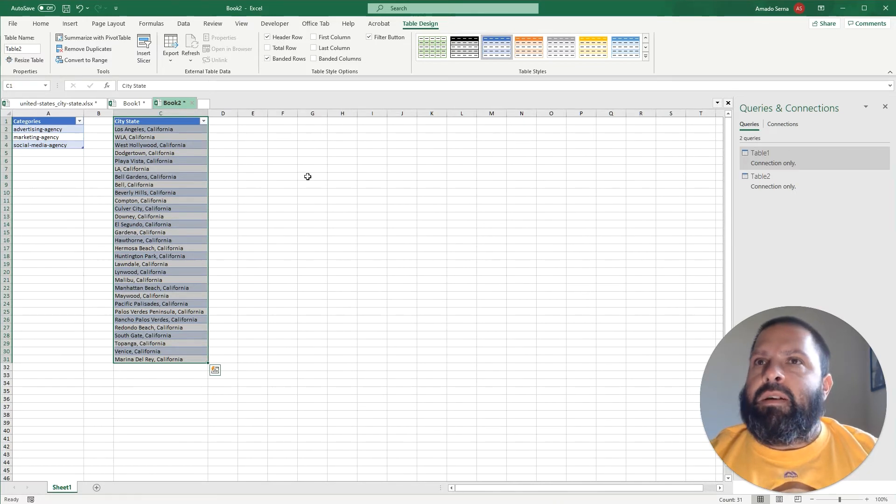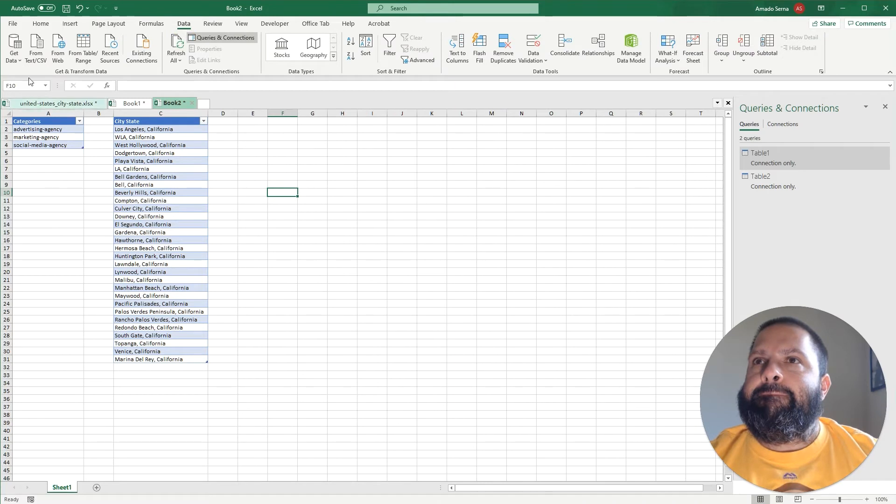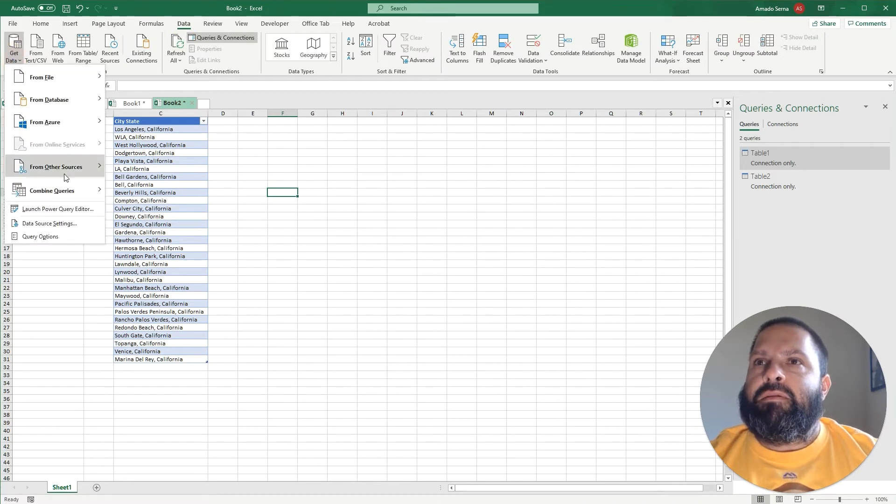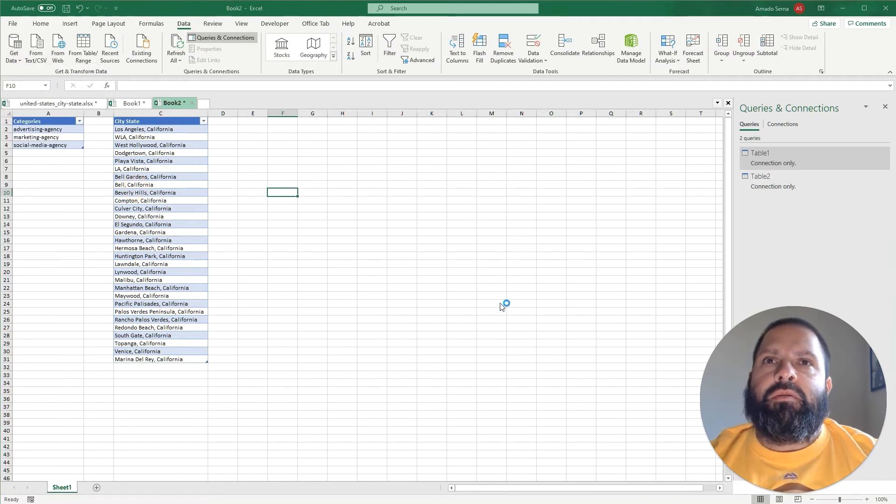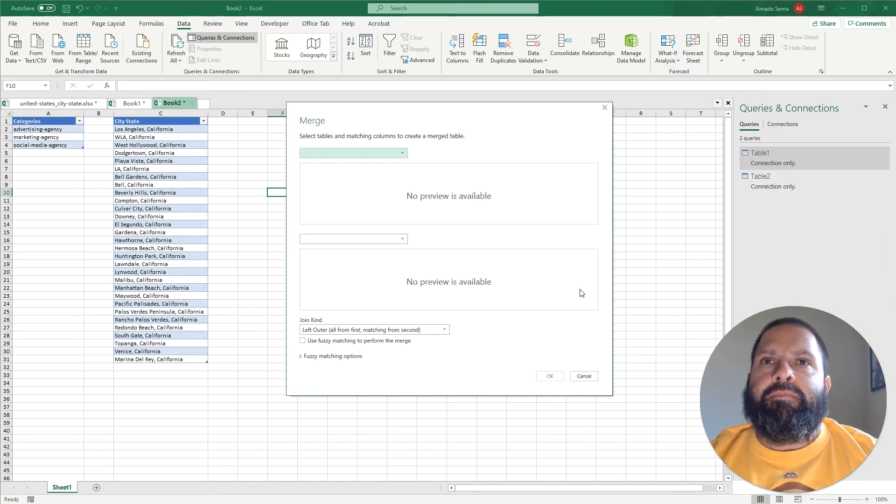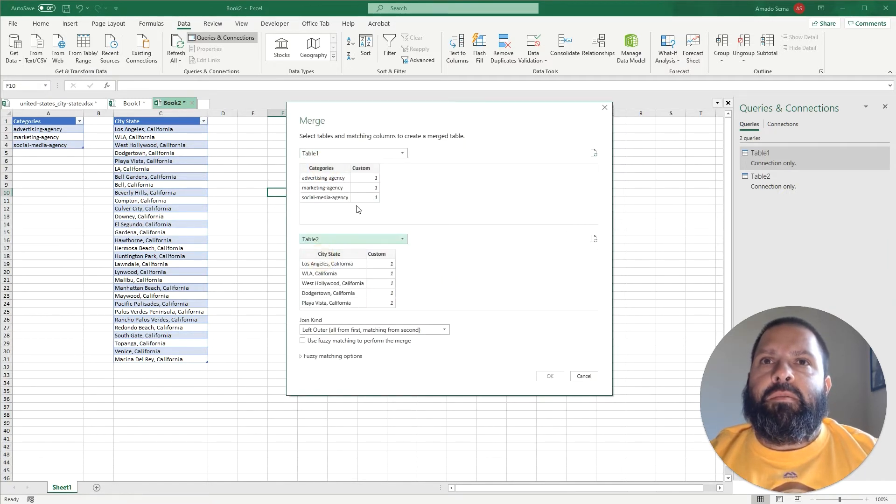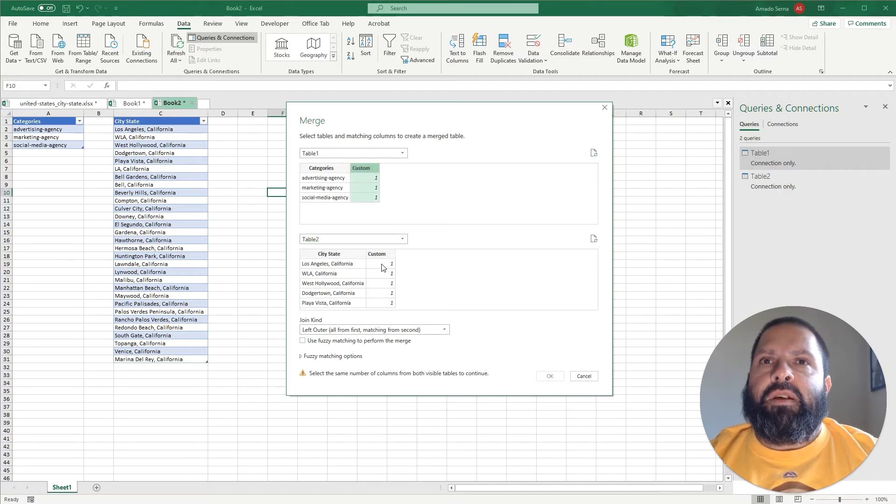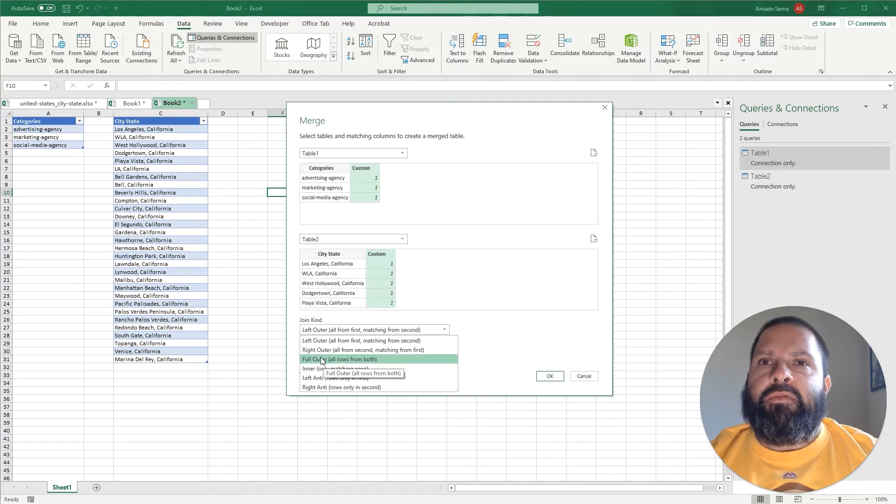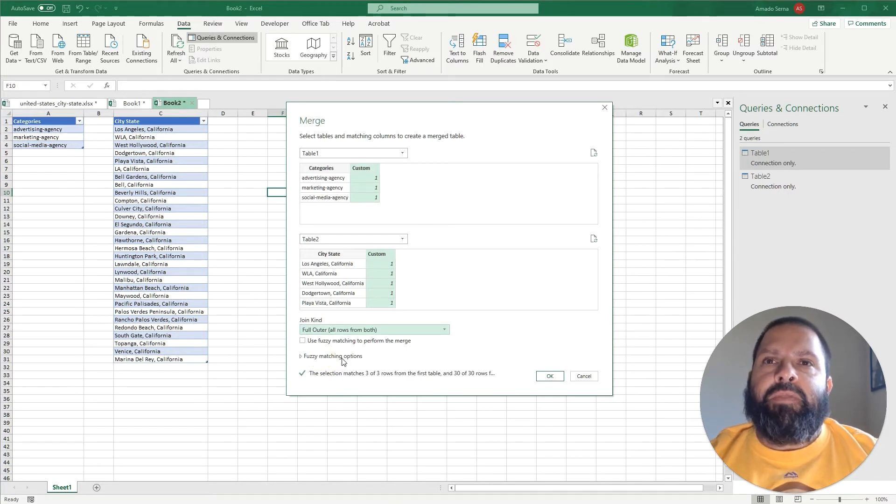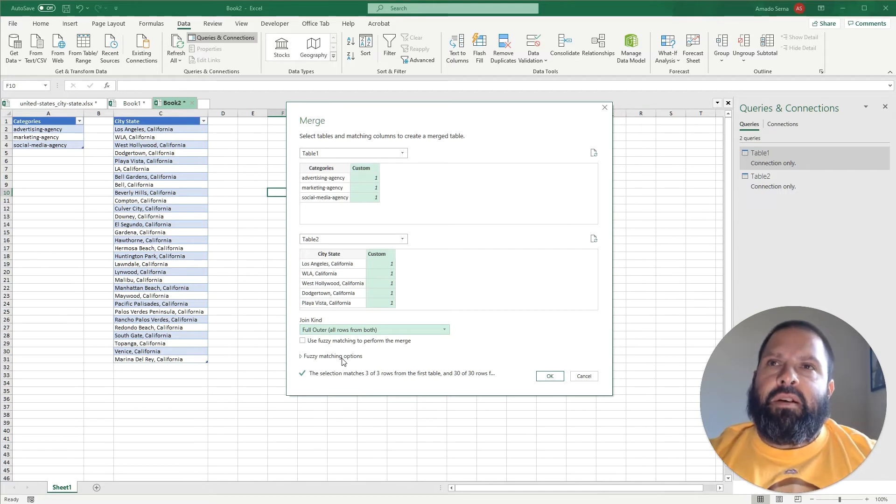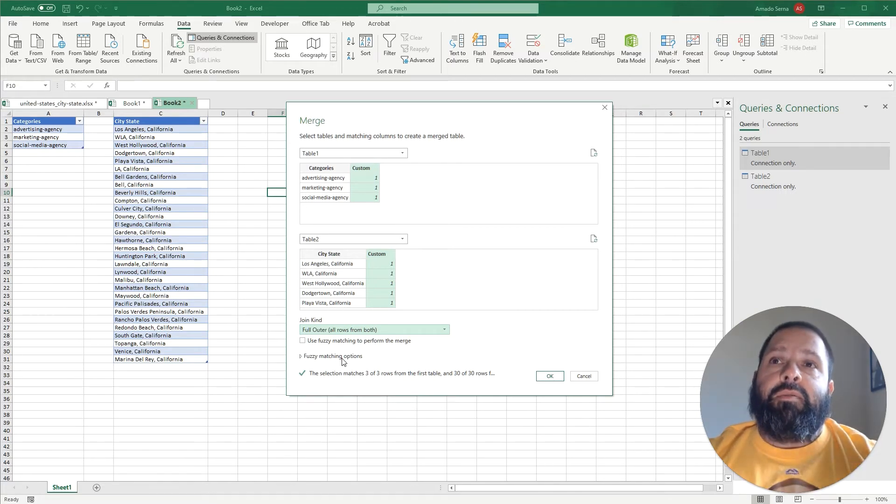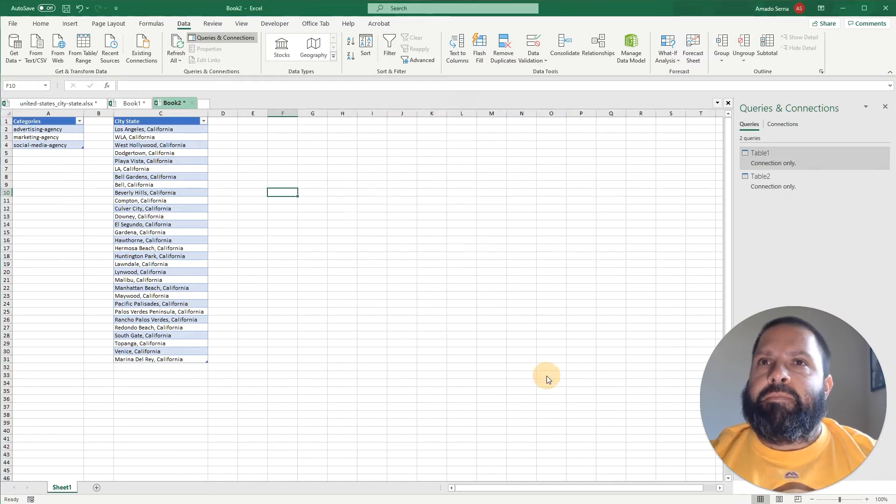Now that we have both of these we're going to go to Data, Get Data, Combine Queries, Merge. We're going to select our tables - so table one, table two - we're going to select our custom column, and we're going to select from this drop down Full Outer. What this is going to do is put side by side in columns every single city state combination with every category automatically.